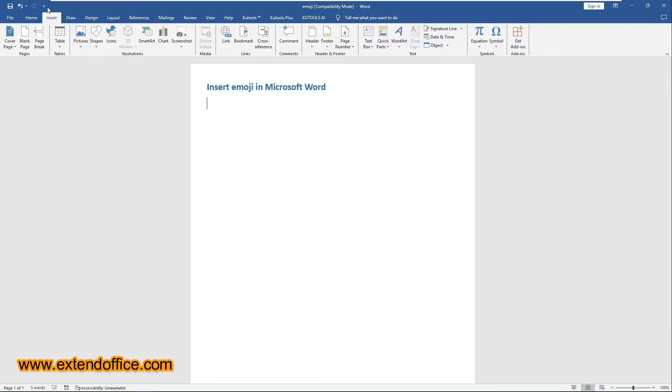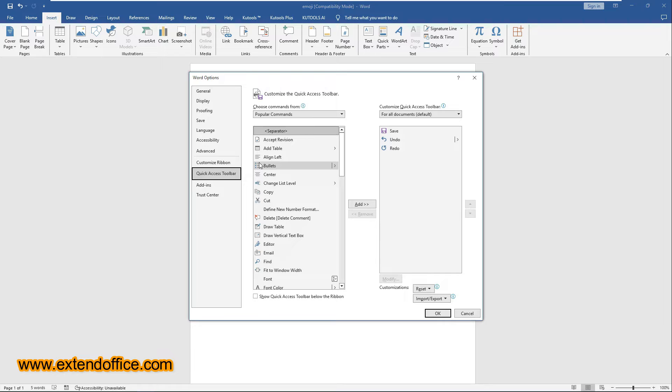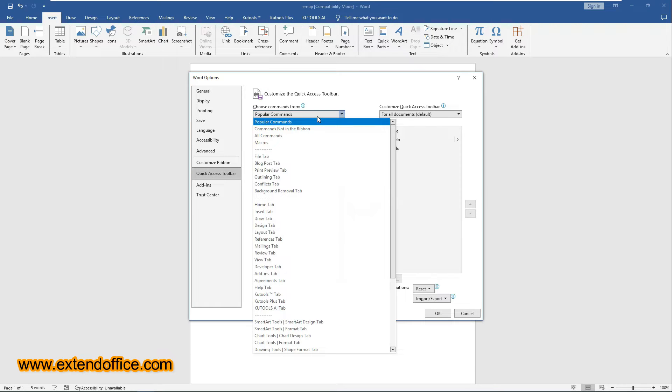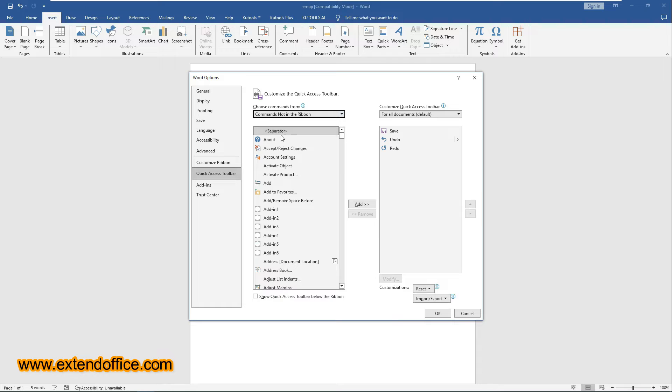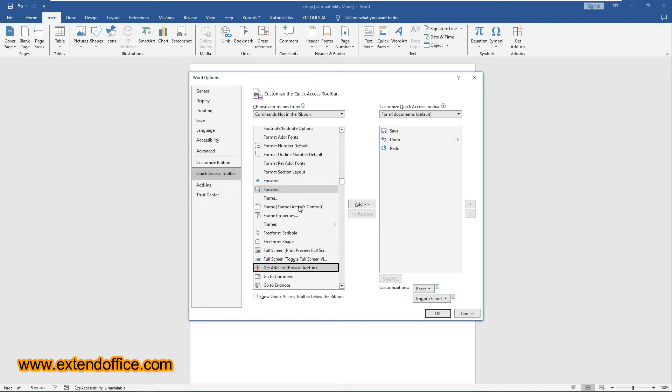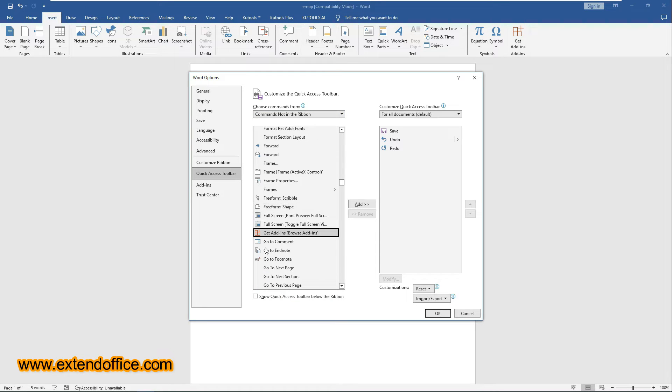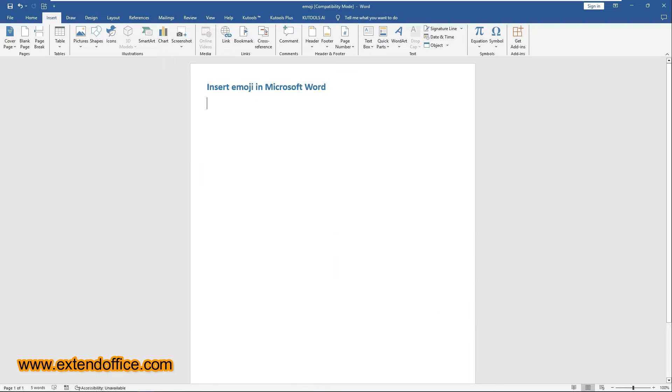Click the Customize Quick Access Toolbar drop-down arrow and select More Commands from the menu. In the Word Options dialog box, select Commands not in the ribbon from the Choose Command from drop-down list. Find and select Get Add-Ins in the left Commands list. Click the Add button to add the Get Add-Ins command to the right pane. Click OK to save the changes.